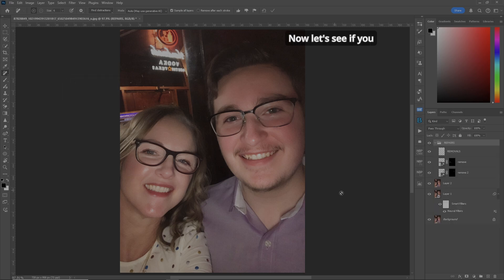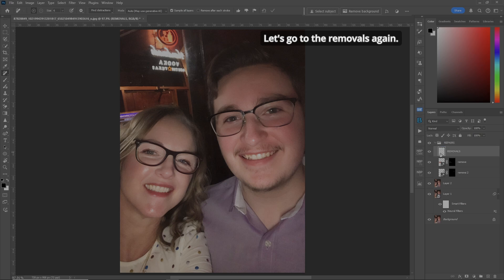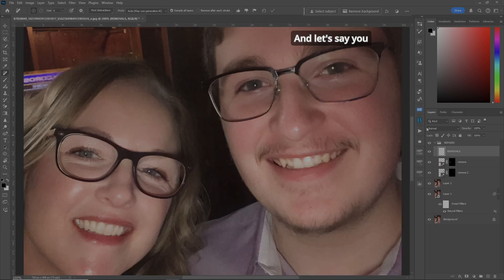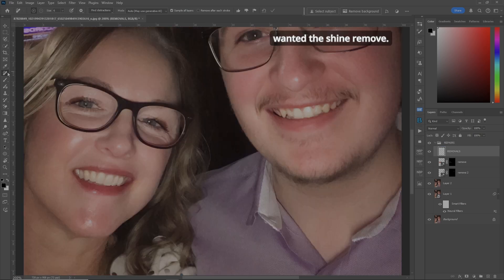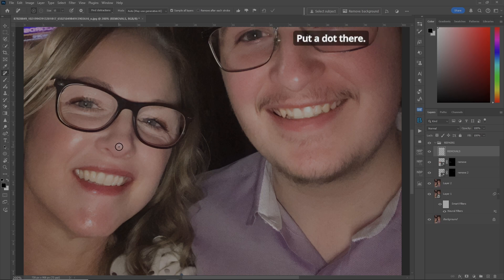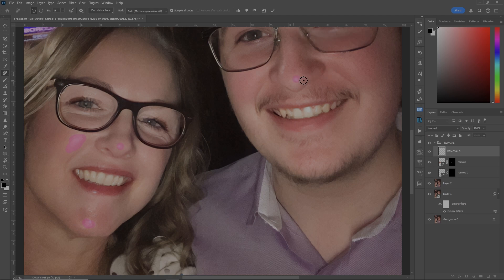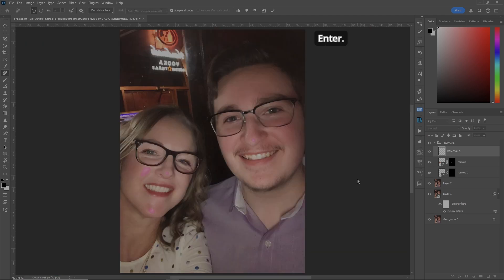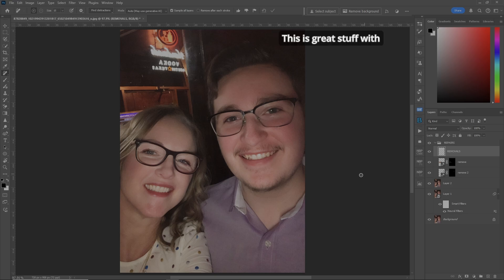As a bonus, let's go to the Removals layer again. Zoom in. If you also wanted the shine removed, use the Remove Tool again. Put a dot there, a little bit here, a little bit here, and a dot there. Zoom out. Hit Enter, and the shine is removed. This is great stuff with the Remove Tool these days.